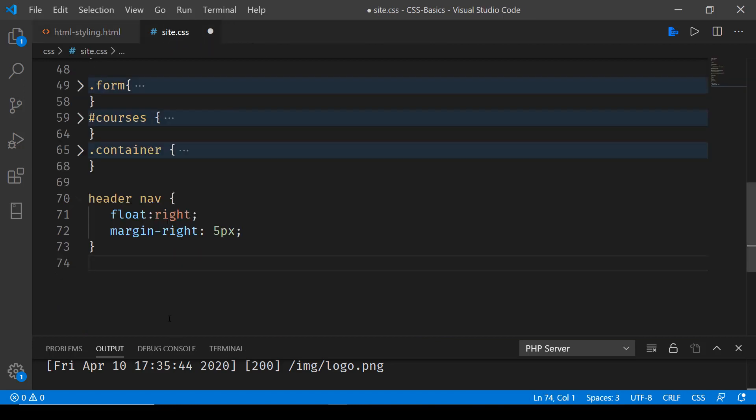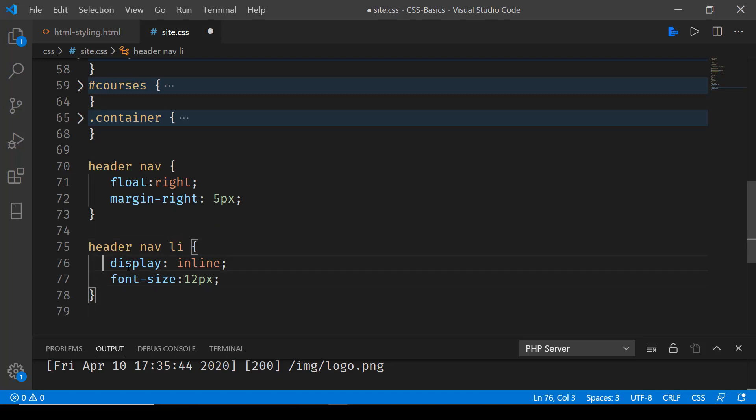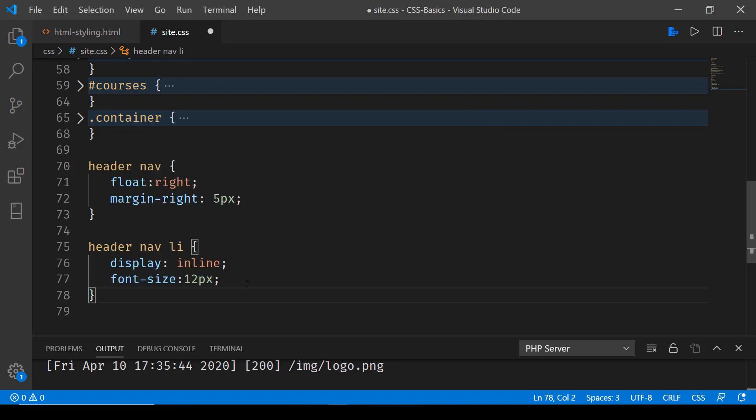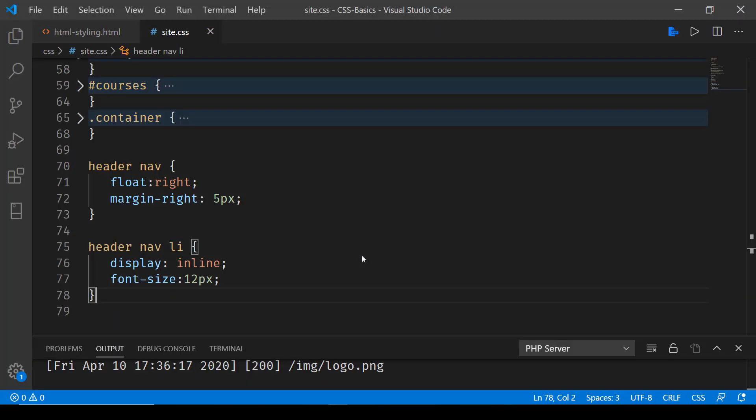Here we are saying display inline, and then we are also setting the font size. Let's save this now. If I now reload this page, you'll notice that home, contact, and about all are coming in one line.